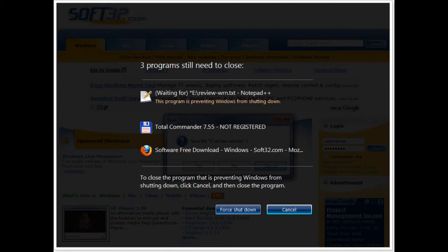There are multiple services running in the background and certain third-party applications running. Once you click on shutdown, if all those applications are currently running on your desktop, your system will notify you that these services and applications are currently in use before shutting down your computer.